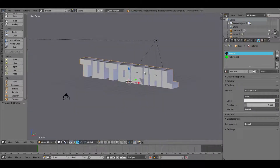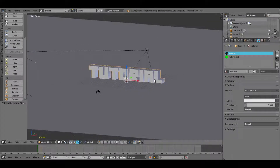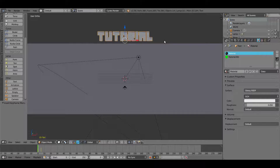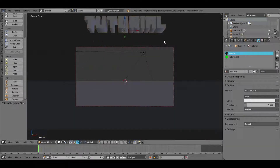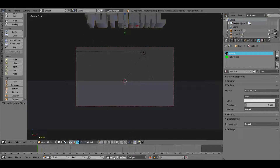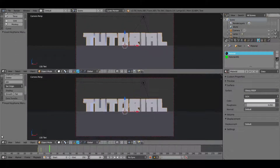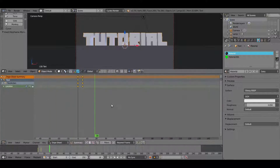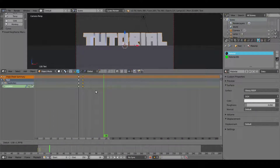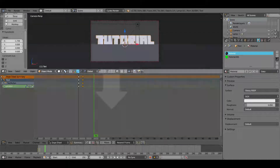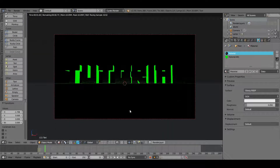Go back out of rendered viewport shading and start animating. On frame 1, hit I and choose Location with the text selected. On frame 5, hit I again for Location. Then go back to frame 1, hit GZ to move the text up out of camera view, and hit I again to insert that location keyframe. Now scrolling through the frames you can see the text smacks down onto the plane on frame 5. Open the Dope Sheet by splitting the view, change it to Dope Sheet, and move that first keyframe over by two frames to make the animation faster.